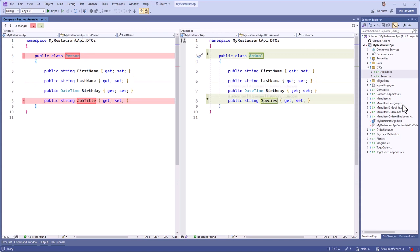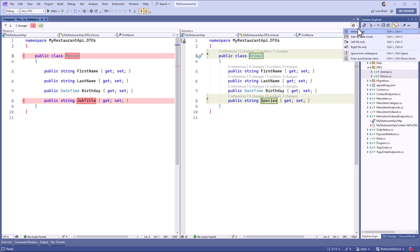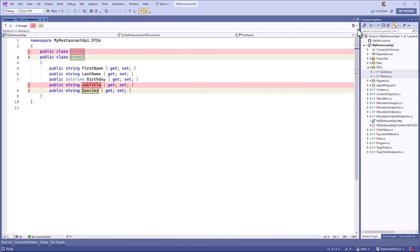This will open the diff view. From here you can choose how you want to see the differences, either inline or side by side.